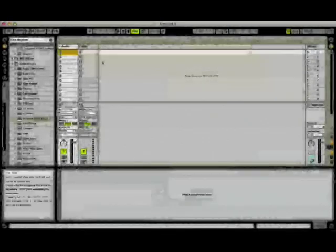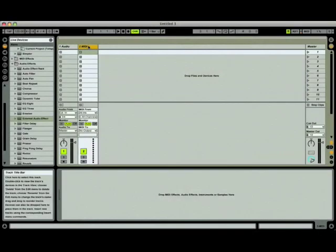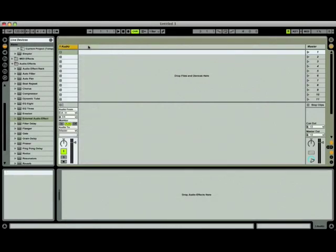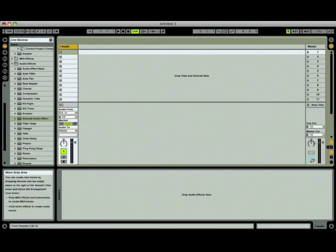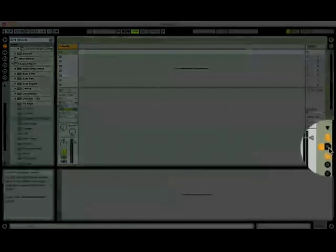We're going to start with a blank live project. First, let's remove any MIDI channels since we don't really need them for this. And second, if they aren't already activated, let's show the send and return sections.